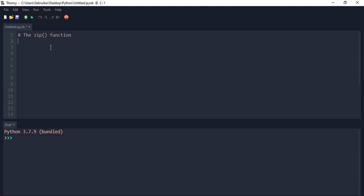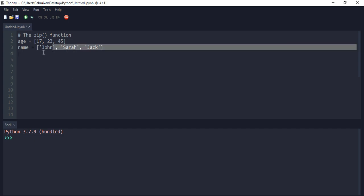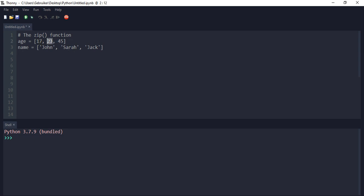Let me show you what it means. So let's say we have two iterables, two lists for example. Let's call the first one 'age' — a list of numbers like 17, 23, 45 — and then we also have a list of names like John, Sarah, and Jack. These are iterables because you can iterate over the items, you can loop through them.